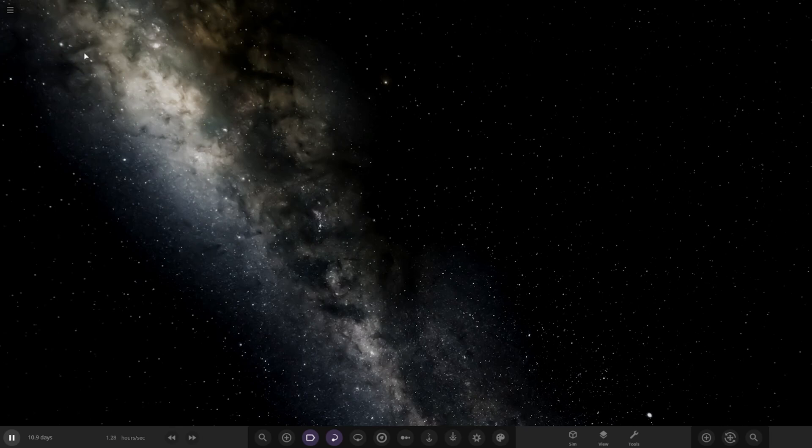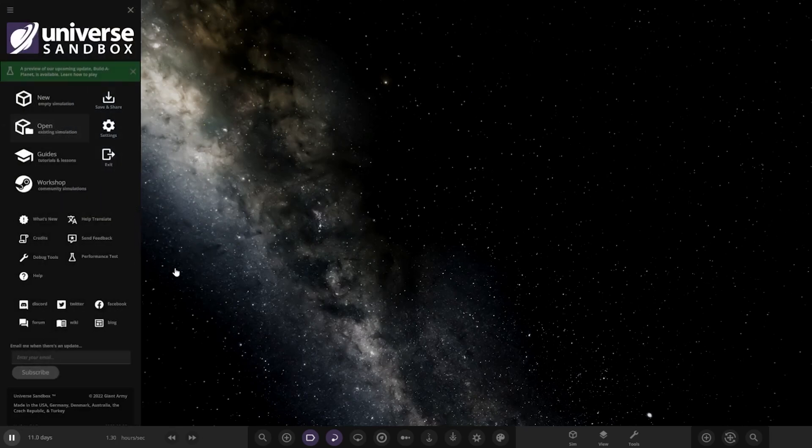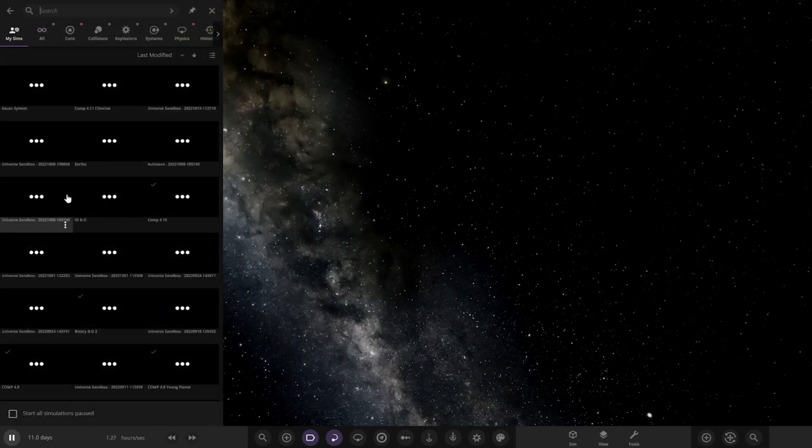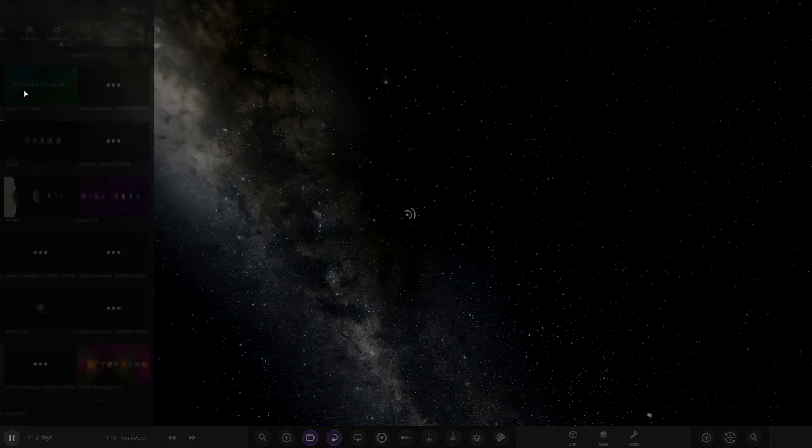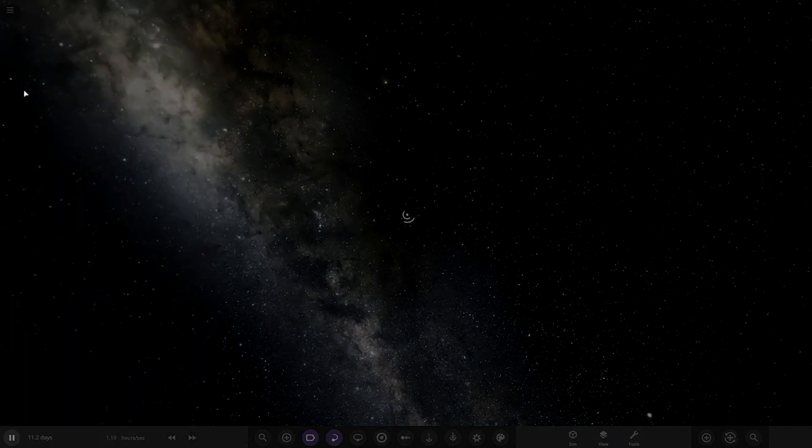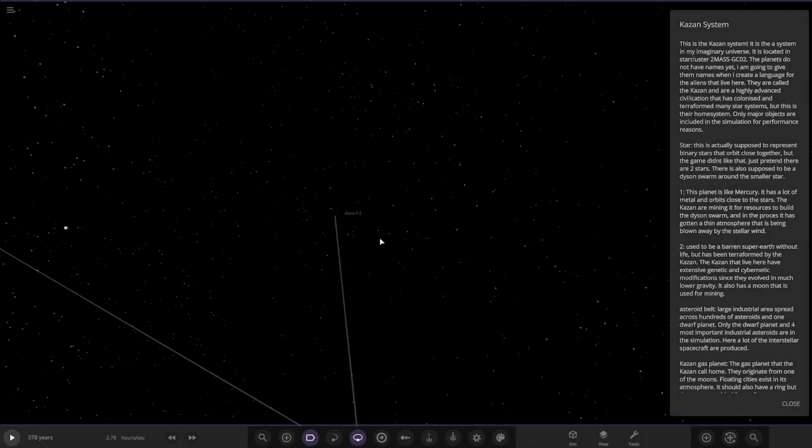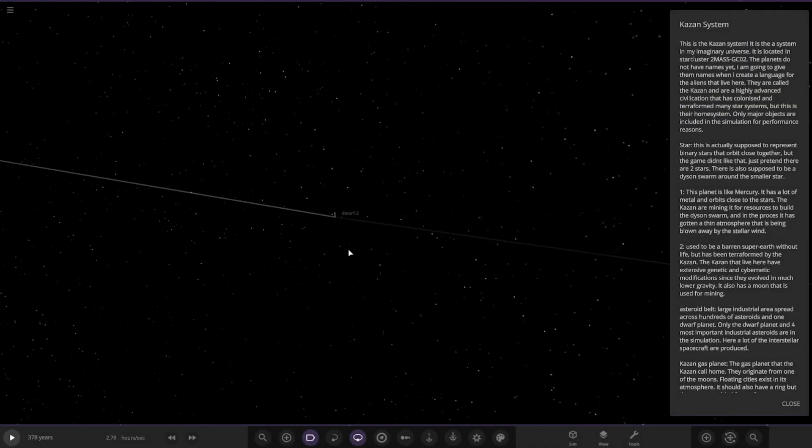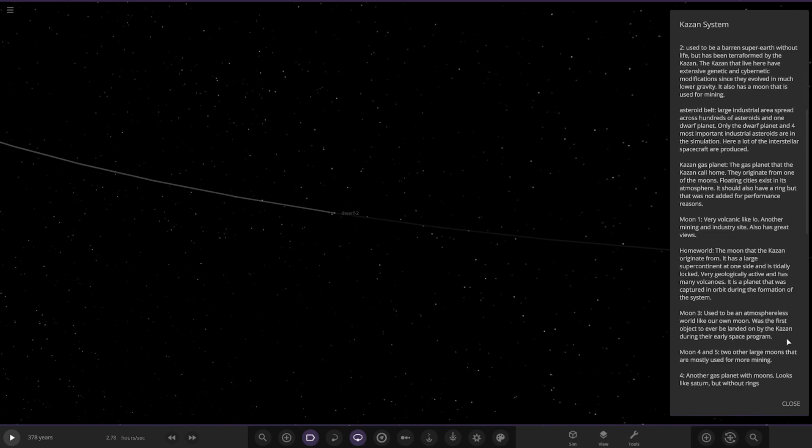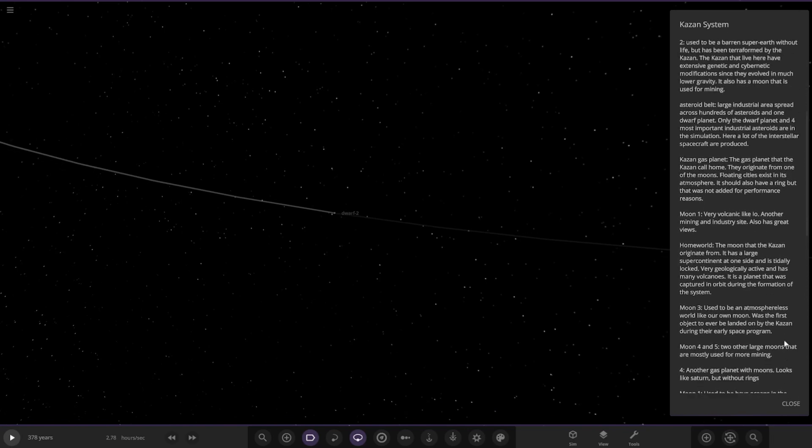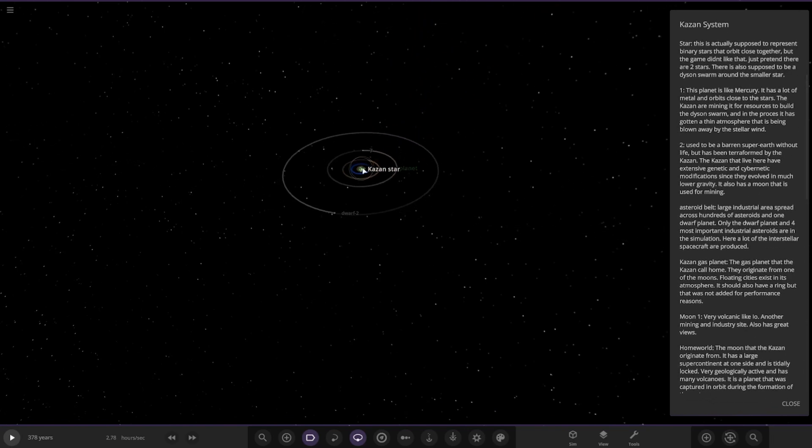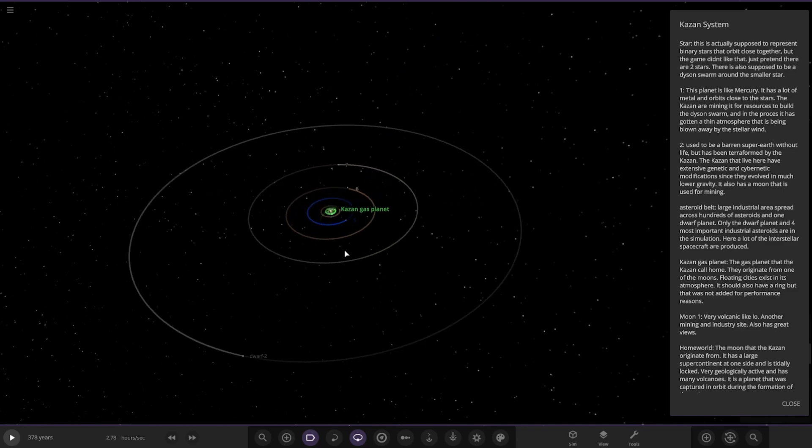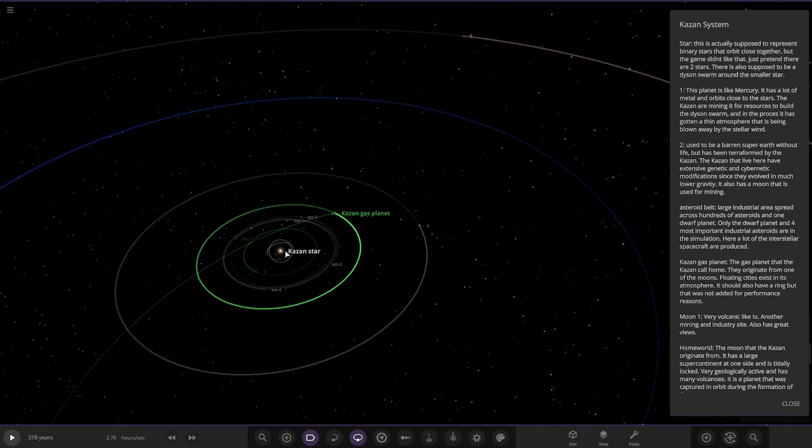Let's get on to the system. It should be in here, just installed it. Here it is, the Kazan system. Let's go ahead and see what they have prepared for us today. We've got quite a lot of reading. The Kazan star in the middle, so here it is.